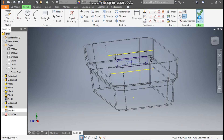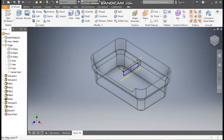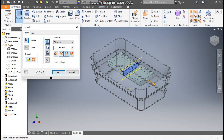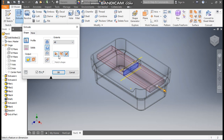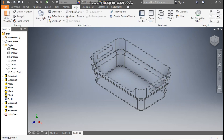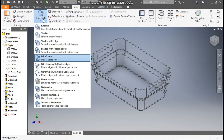Now finish sketch. Go to extrude, take a symmetric extrude, take cut, and here we will take all — so this will be a through cut both sides. Press OK. Go to view, visual style, change it to shaded with edges.